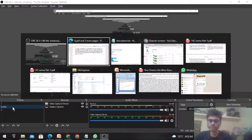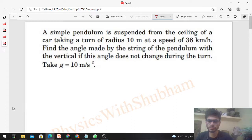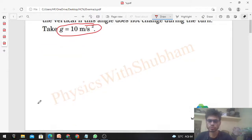Hi everyone. Today let's discuss this interesting problem. A simple pendulum is suspended from the ceiling of a car taking a turn of radius 10 meters at a speed of 36 kilometers per hour. Find the angle made by the string of the pendulum with the vertical, if this angle does not change during the turn. Take g = 10 m/s².